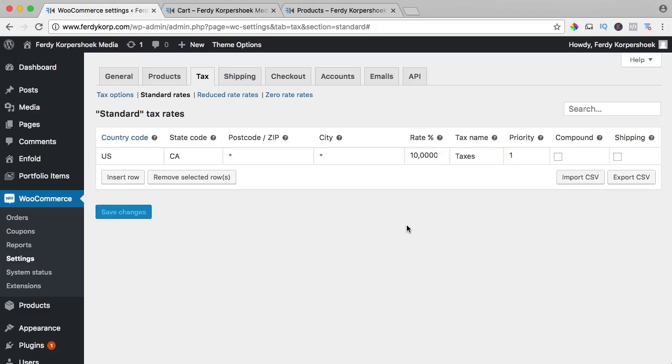But it can be that you also have reduced rates. So in the Netherlands, I pay 21% on all kinds of stuff. If I buy a new computer, I have to pay 21% extra, but if I buy a book, then I need to pay 6% extra. So I can go to reduced rates.